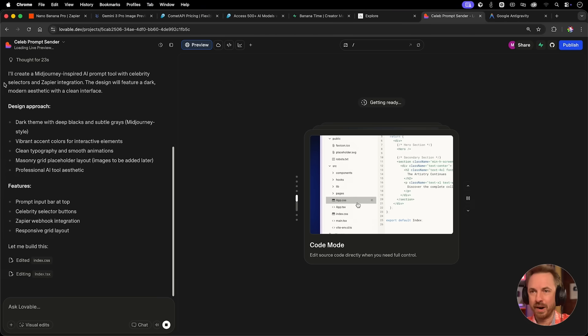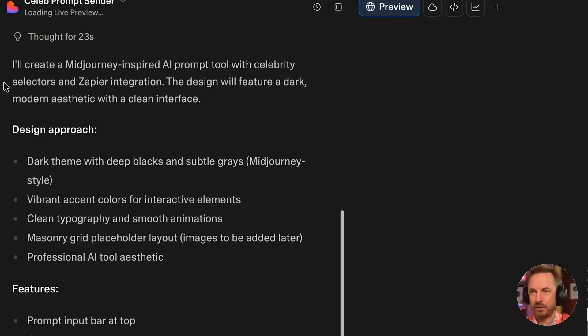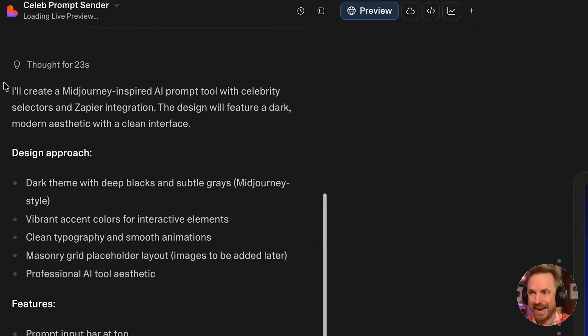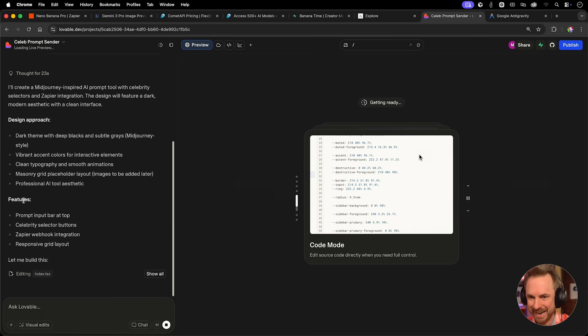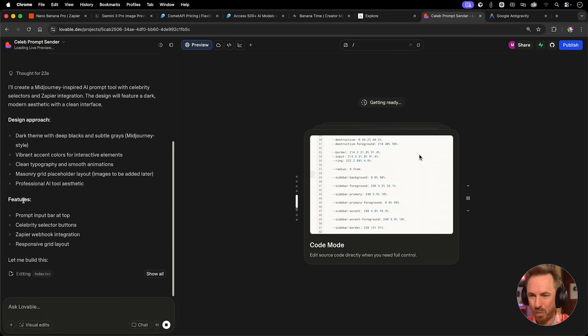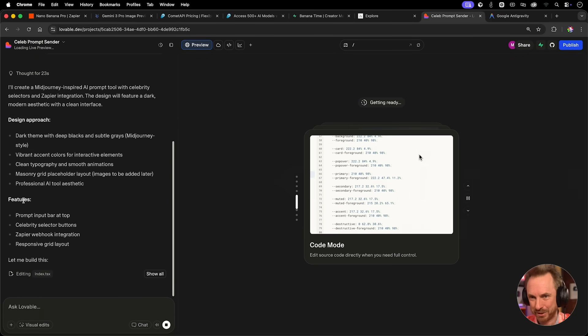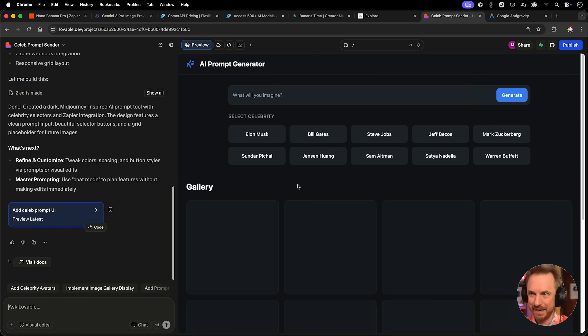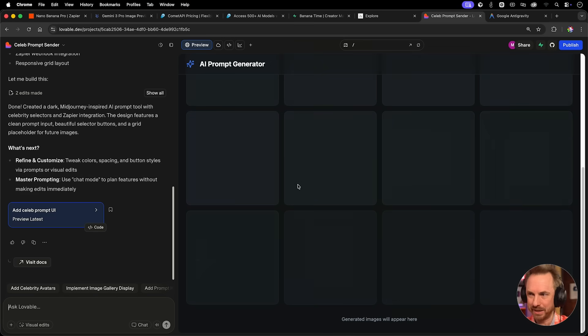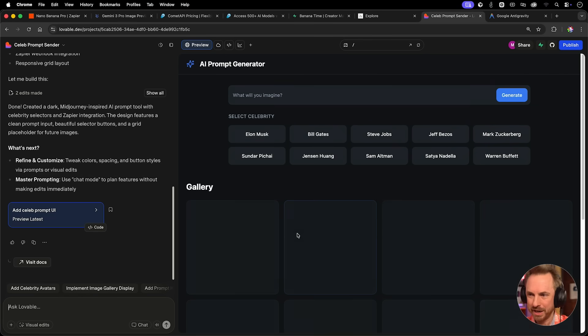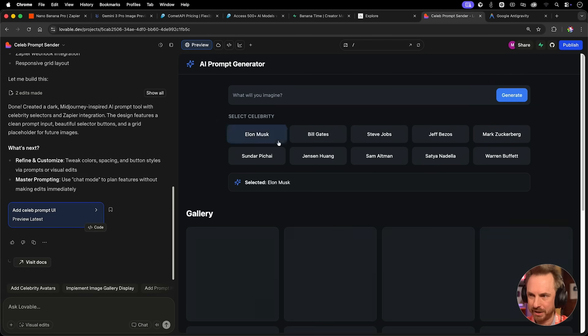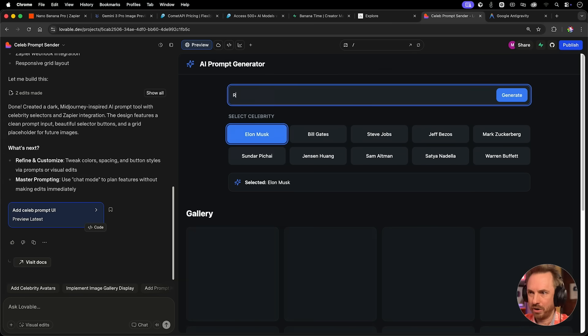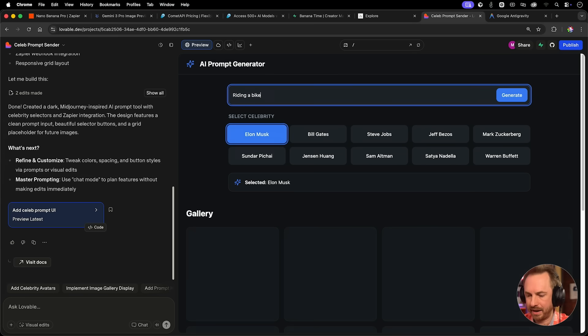I'll attach that to my prompt. I'll say make it look like the screenshot. Don't add images yet, we'll add that later. And we'll start the prompt. While this is being created inside Lovable, we can also spin up a database to store the images we generate and show them on the screen in that beautiful fashion. You can already see that it's creating a Midjourney-inspired AI prompting tool with celebrity selectors.